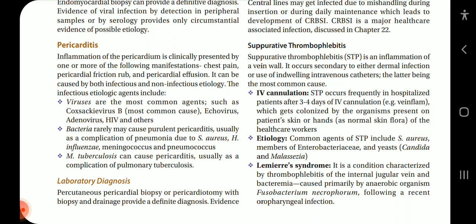Pericarditis manifestations include chest pain, pericardial friction rub, and pericardial effusion. It can be caused by both infectious and non-infectious etiology. Infectious etiological agents include viruses as the most common agents, such as Coxsackievirus B (most common cause), echovirus, adenovirus, HIV, and others. Bacteria rarely may cause purulent pericarditis, usually as a complication of pneumonia due to Staph aureus, H. influenzae, meningococcus, and pneumococcus.